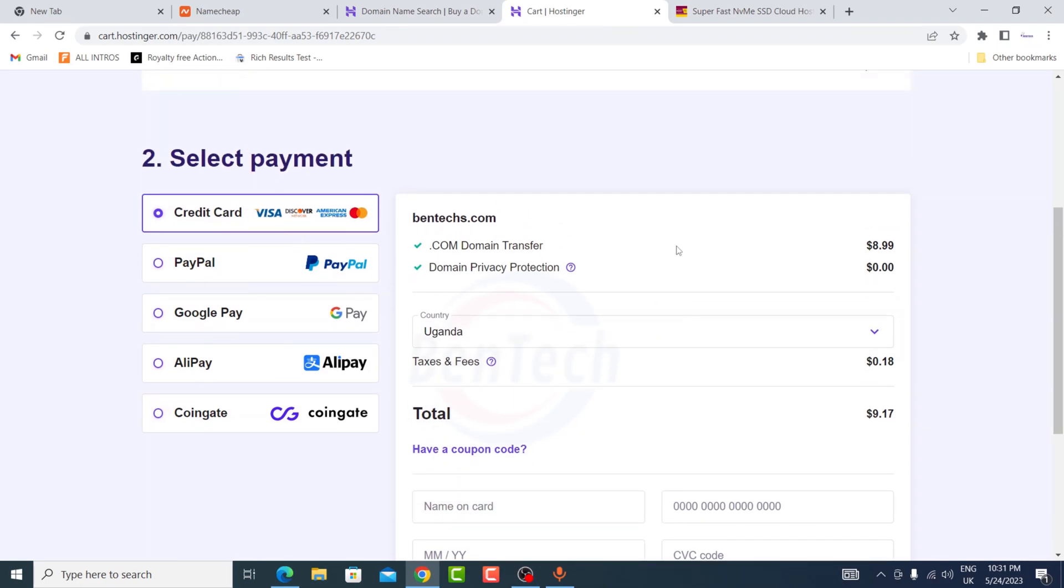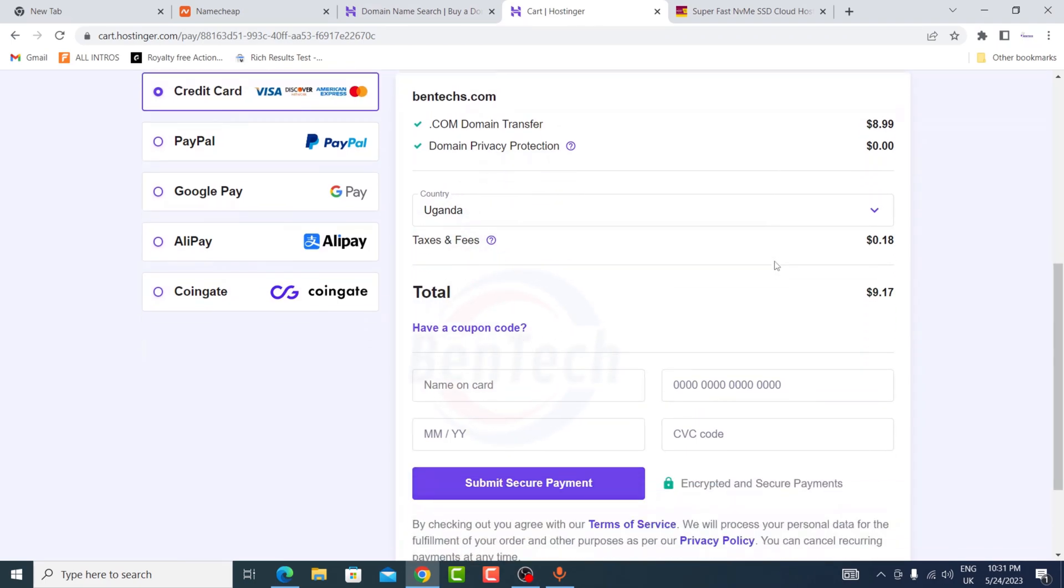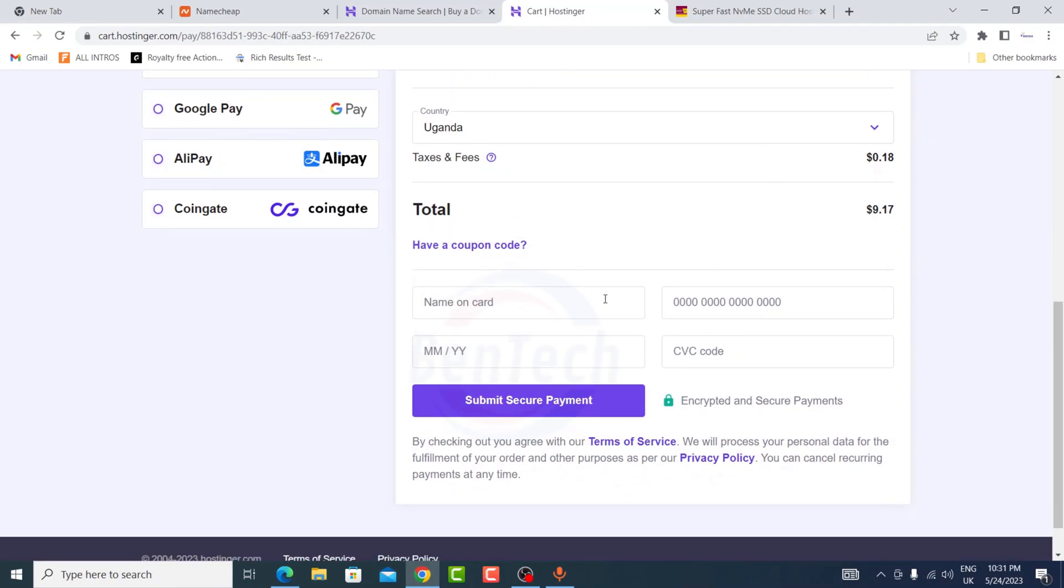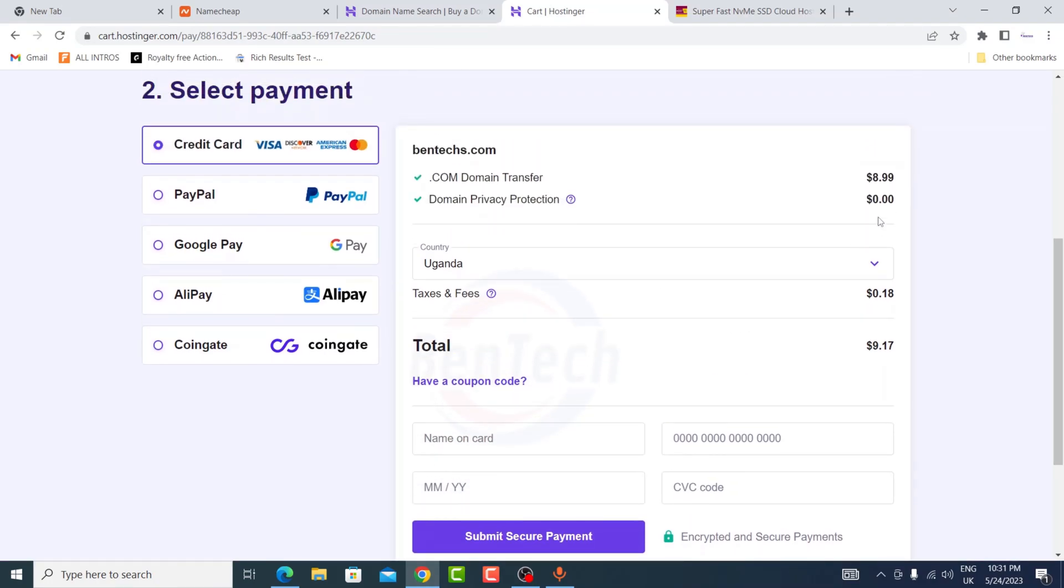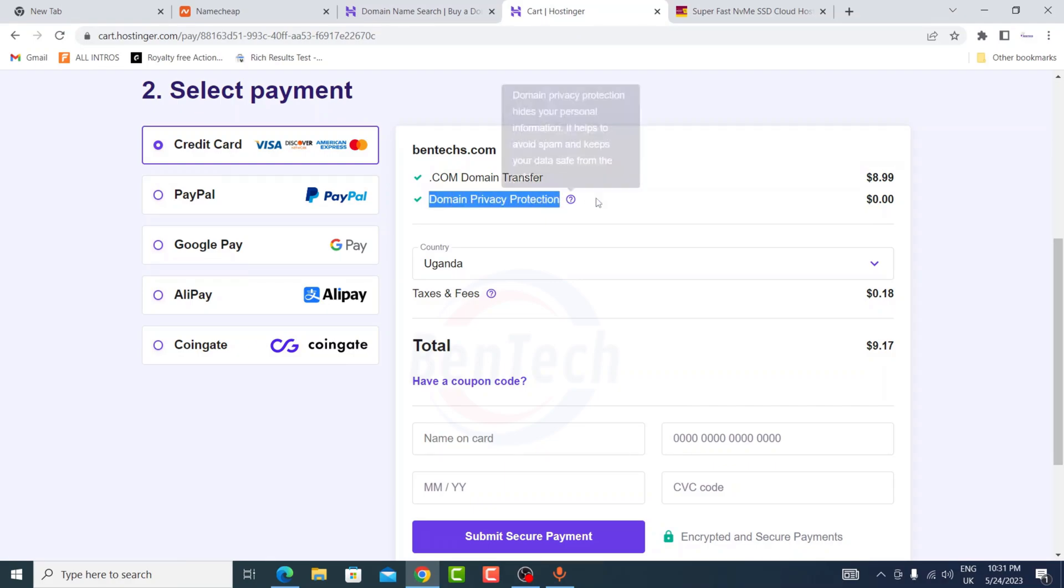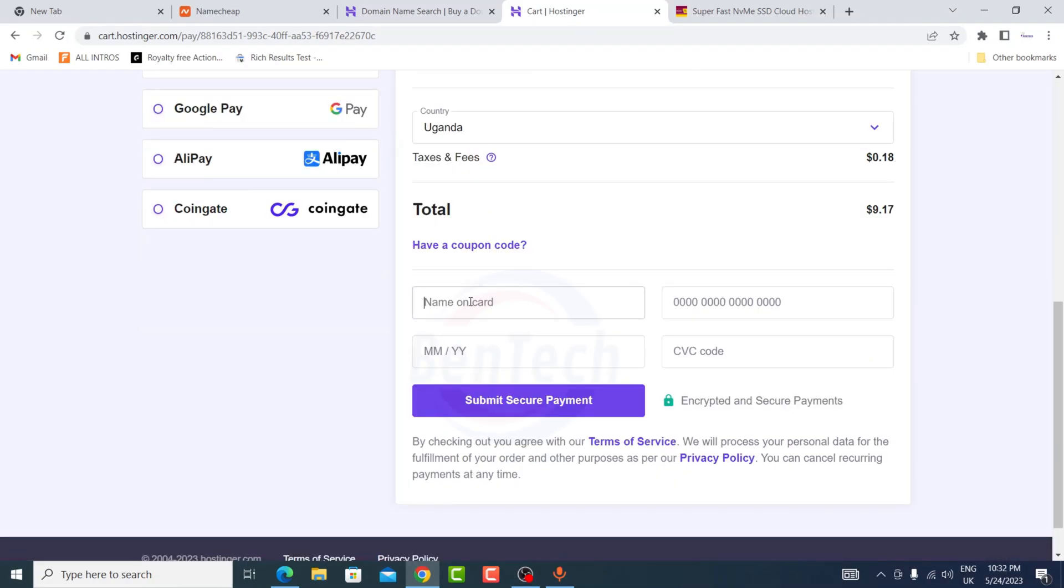As you can see, I'm going to use a credit card and I'm going to fill in these details. So I'm going to pay about eight dollars. And one good thing with Hostinger, domain private protection is completely free unlike other registrars.